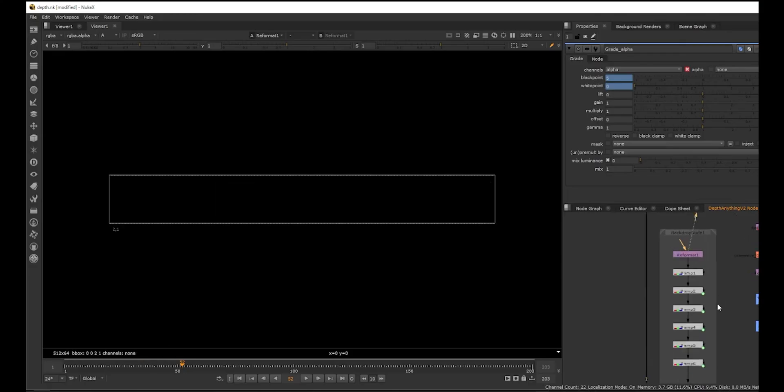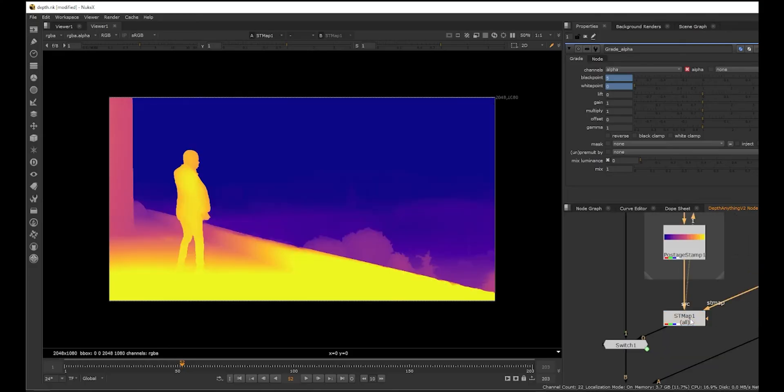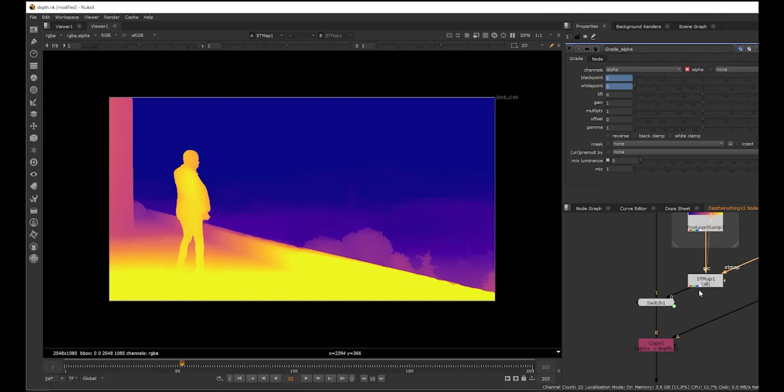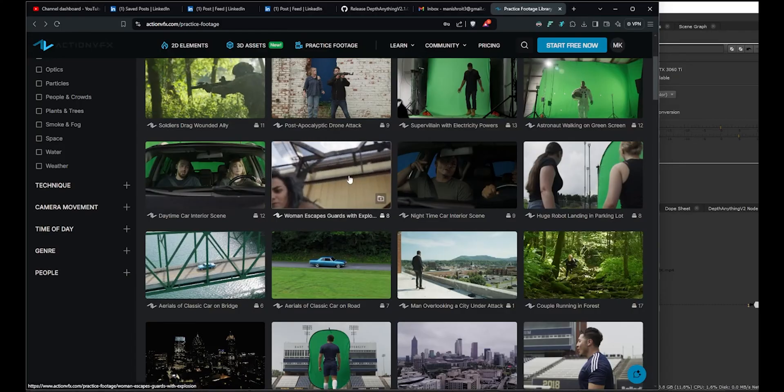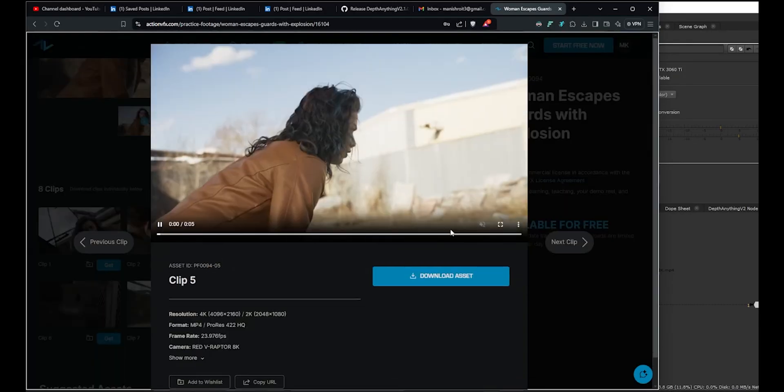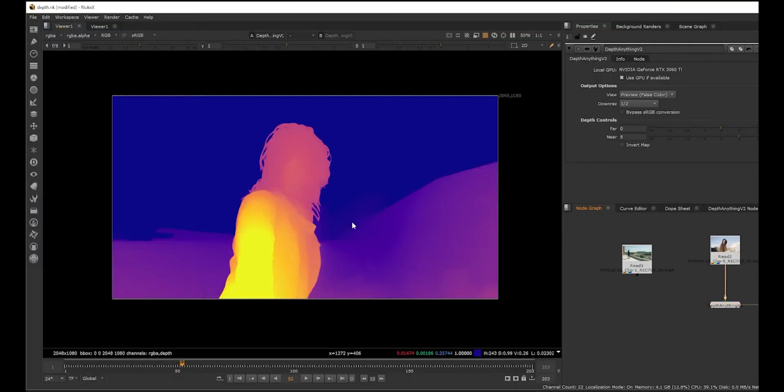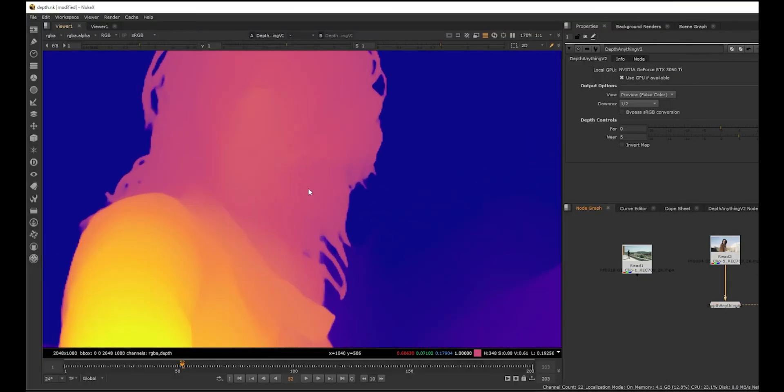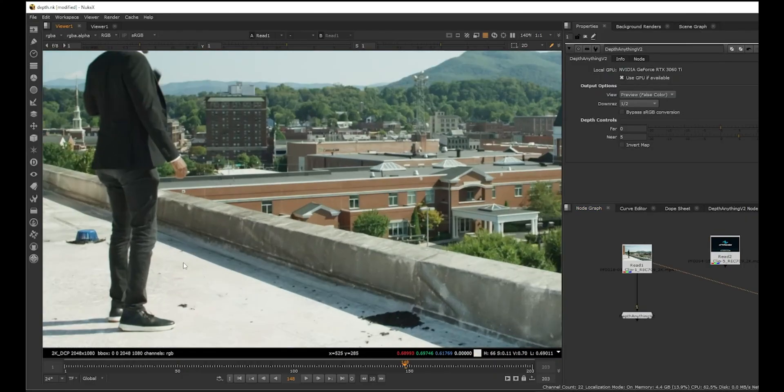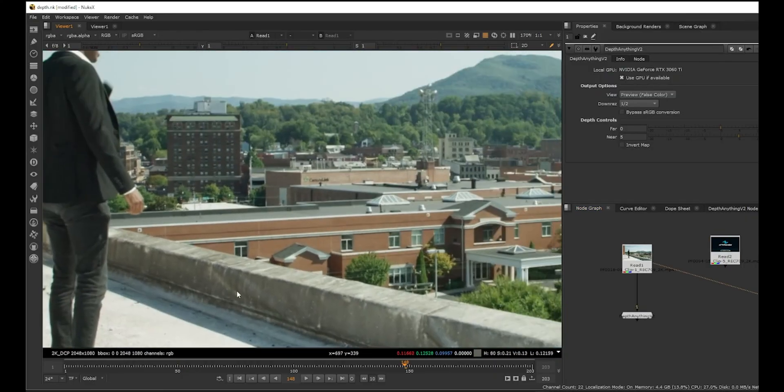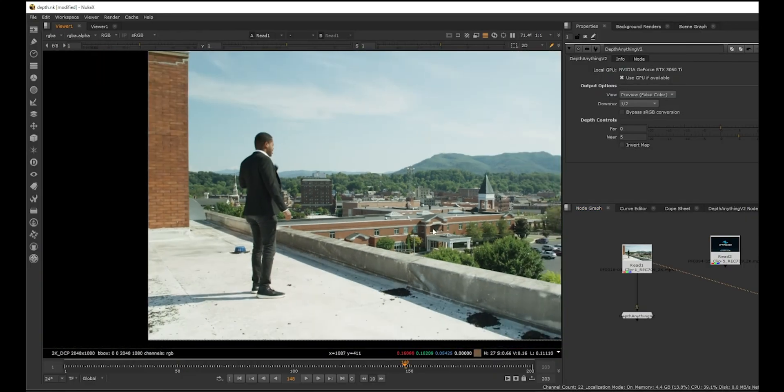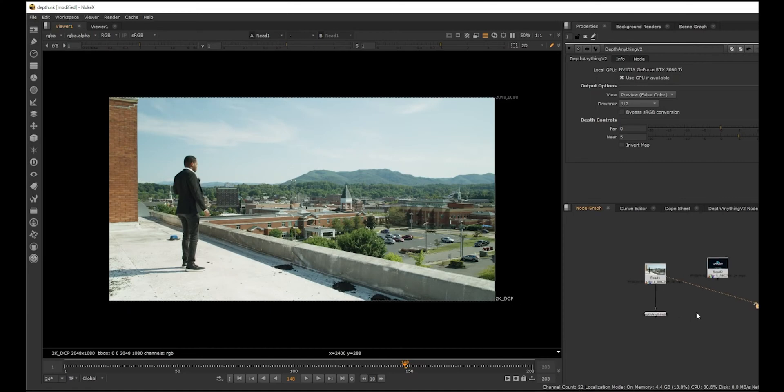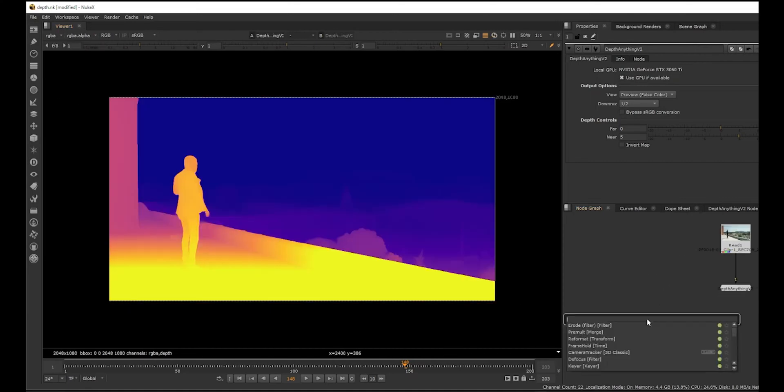It just brings out the alpha. There's a grade and then there's an invert again, and then that goes into an ST map here. That comes as a source for ST map, and then we plug in the alpha from here which we can use for depth. This alpha gets copied to the depth channel and gives the output. Is it possible to get a close-up shot? Let's try this one.